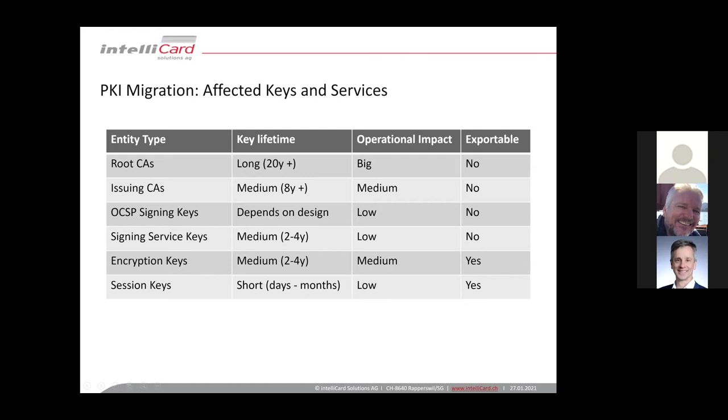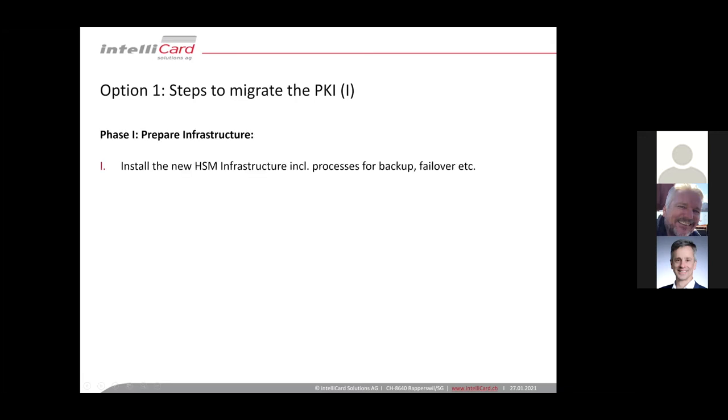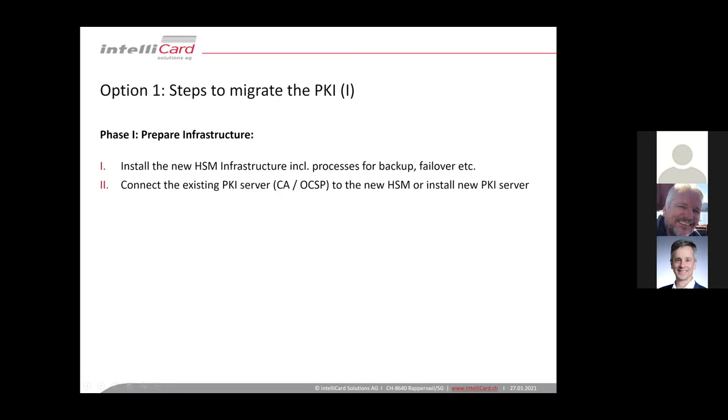So now when we go for migration, we have to do some planning. The first step when we migrate the PKI from an old HSM to new HSM infrastructure is we need to prepare the infrastructure, the new infrastructure. So we have to install the new HSM, the HSM cluster, the remote terminals. We have to set up all the processes to keep the operation ongoing for backup, failover and everything. And we need to test this, of course. This installation is in parallel to the existing infrastructure. The existing infrastructure still remains for operation.